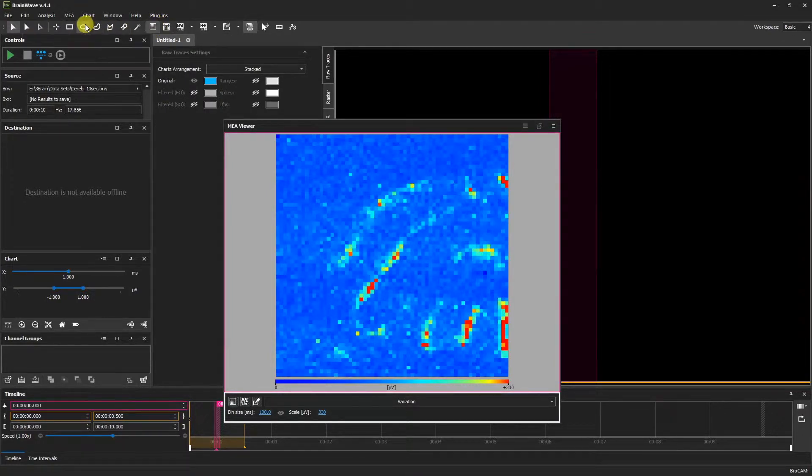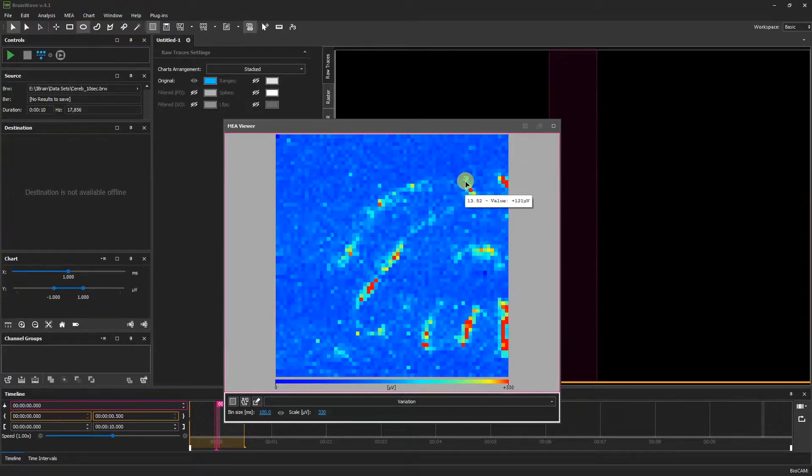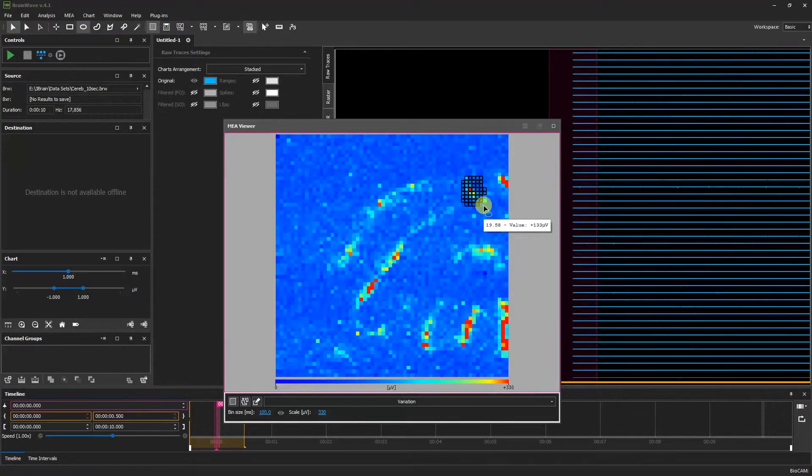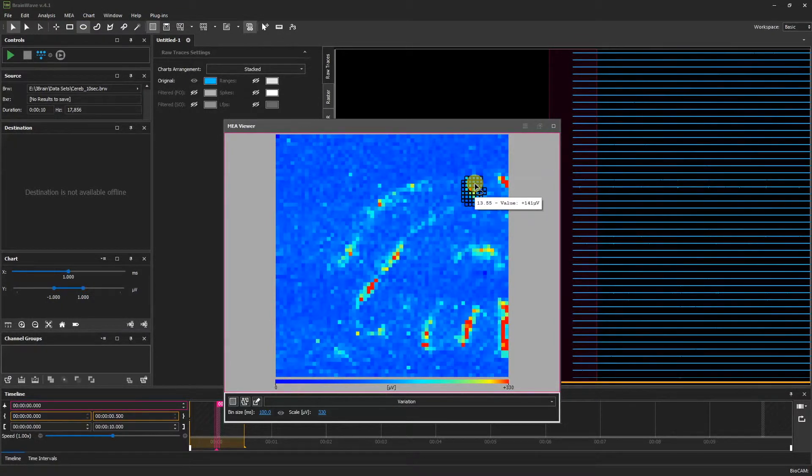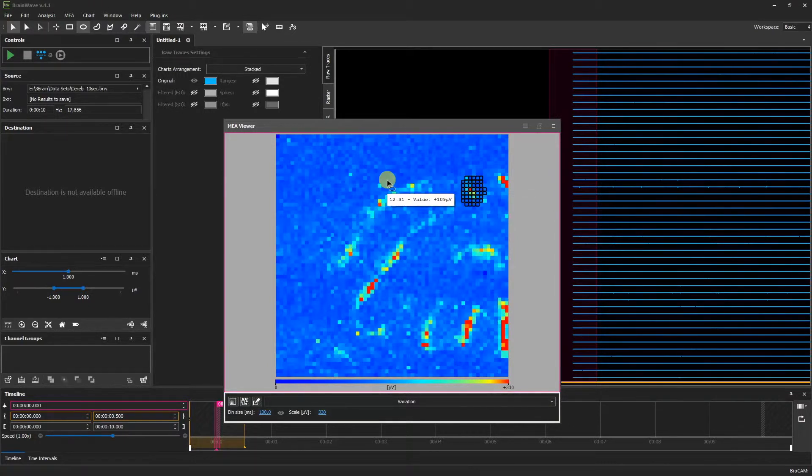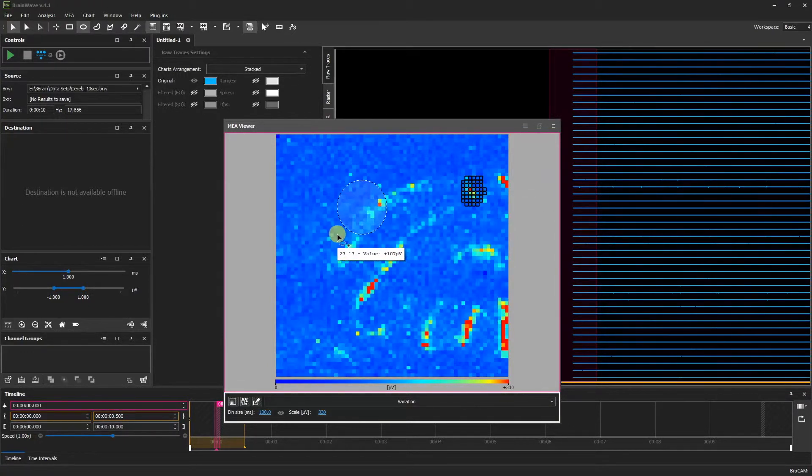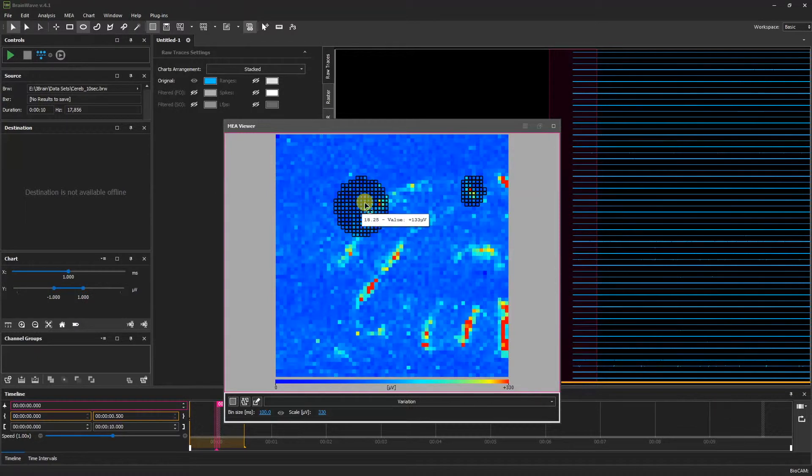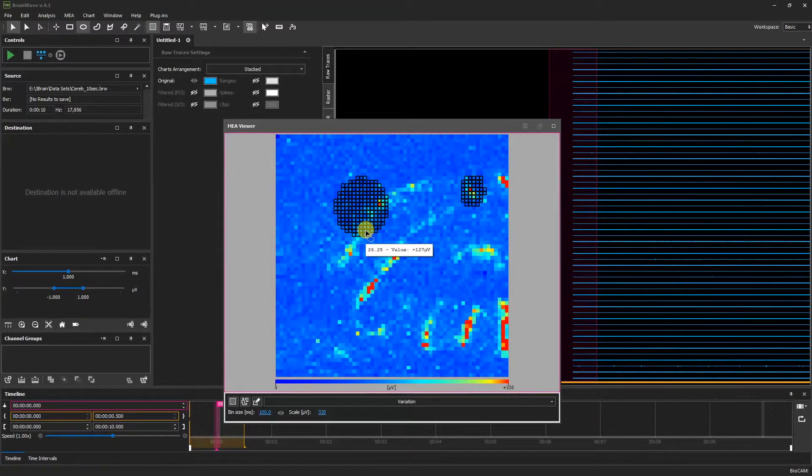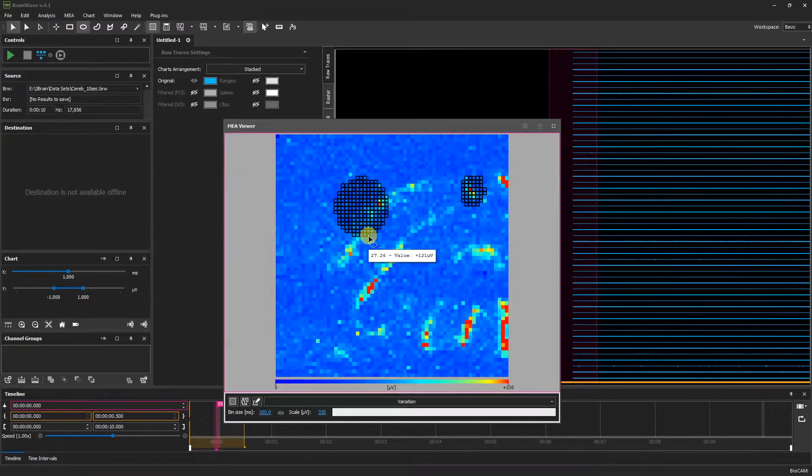Now we'll select the elliptical selection tool. By clicking and dragging on the MEA Viewer, we can make elliptical selections. If we wish to make multiple selections, holding Ctrl Shift on the keyboard and clicking and dragging will create another selection. If we wish to omit selected pixels, we can hold down the Alt key and click.